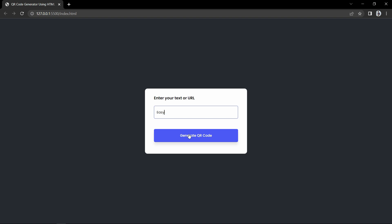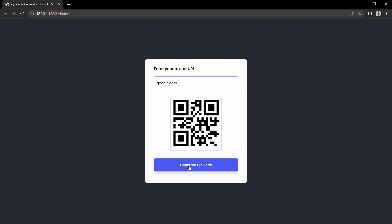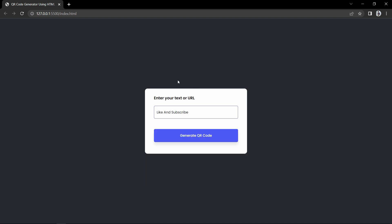Let me write something here. If I write my channel name 'Easy Tutorials' and click on this button, it will create this QR code. Next I'll add my name and click the button — you can see changes in the QR code, meaning it's creating a new one. Let me add a link: google.com — click the button and you can see the QR code for that URL. You can scan this QR code from your mobile and it will open that link, or if it's text it will display that text.